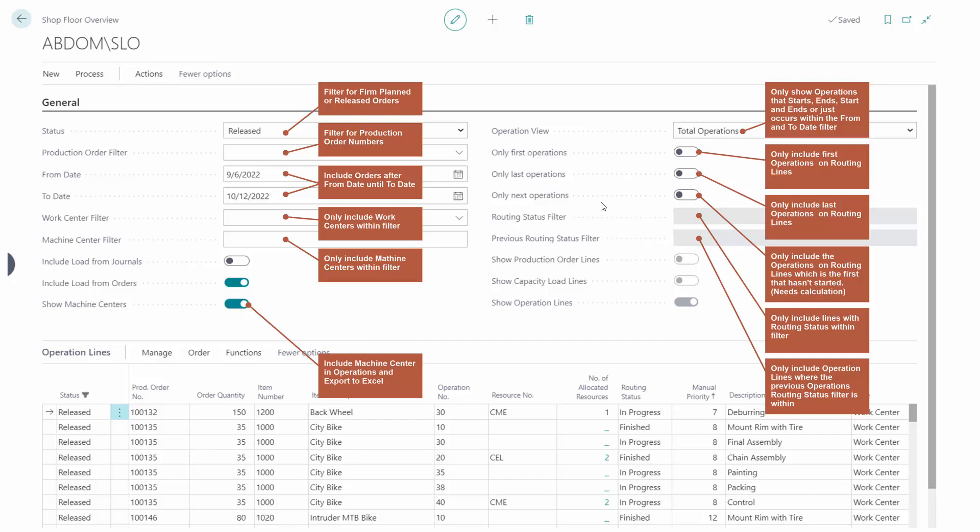So this is the basic overview. Some of the fields will be explained more detailed in other videos.